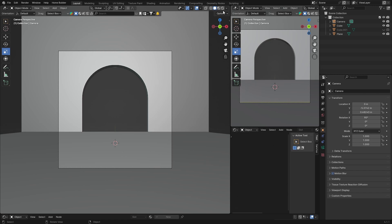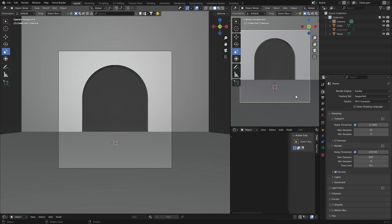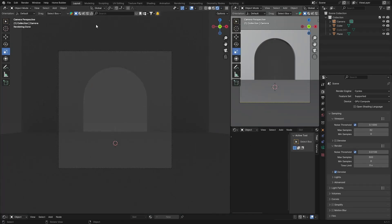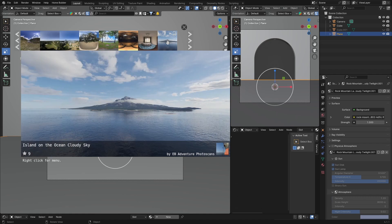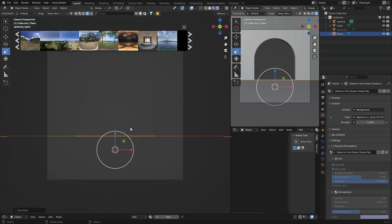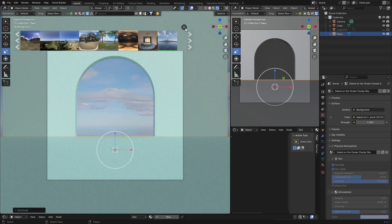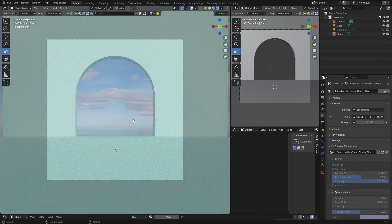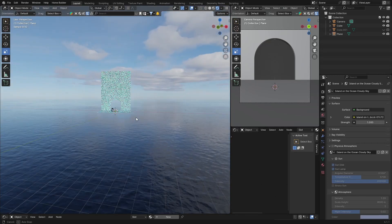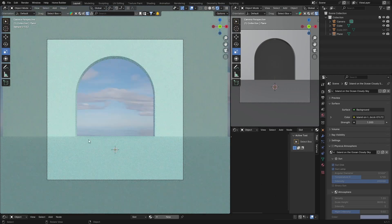Make sure you're in Cycles, then go to World. I'm going to use BlenderKit — check it out, link in the description. Click on HDR, find one you like, click to download it. That looks nice — you can see the water reflection is already in the HDR, which saves us from having to create another plane for water.